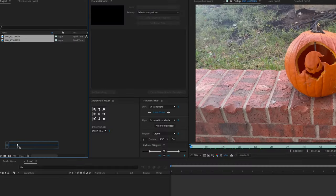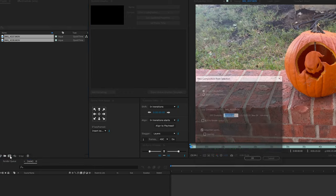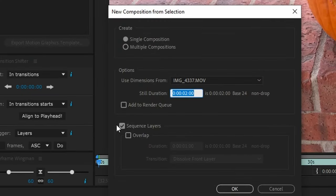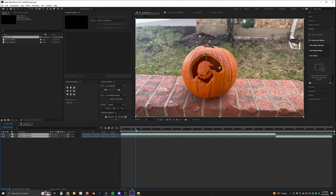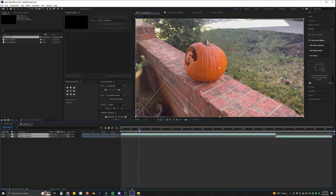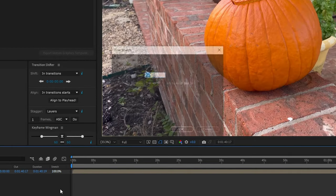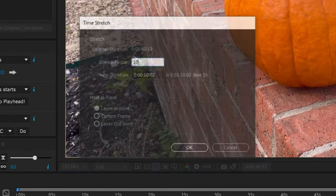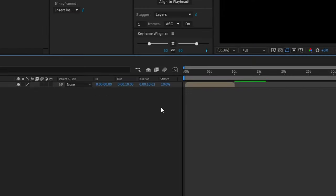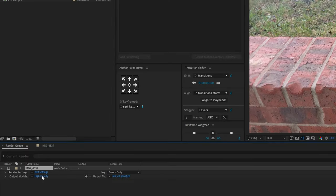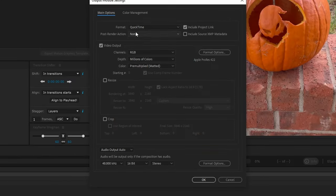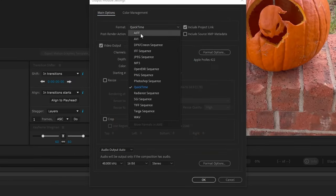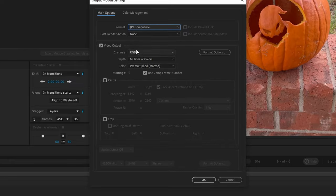Then take the footage into After Effects or some other software you can use to speed up the footage. Speed it up a ton — try to get the length of the entire clip to around 10 seconds or less. Then you need to export your footage as a JPEG sequence. In After Effects there's an option to do that in the dropdown.